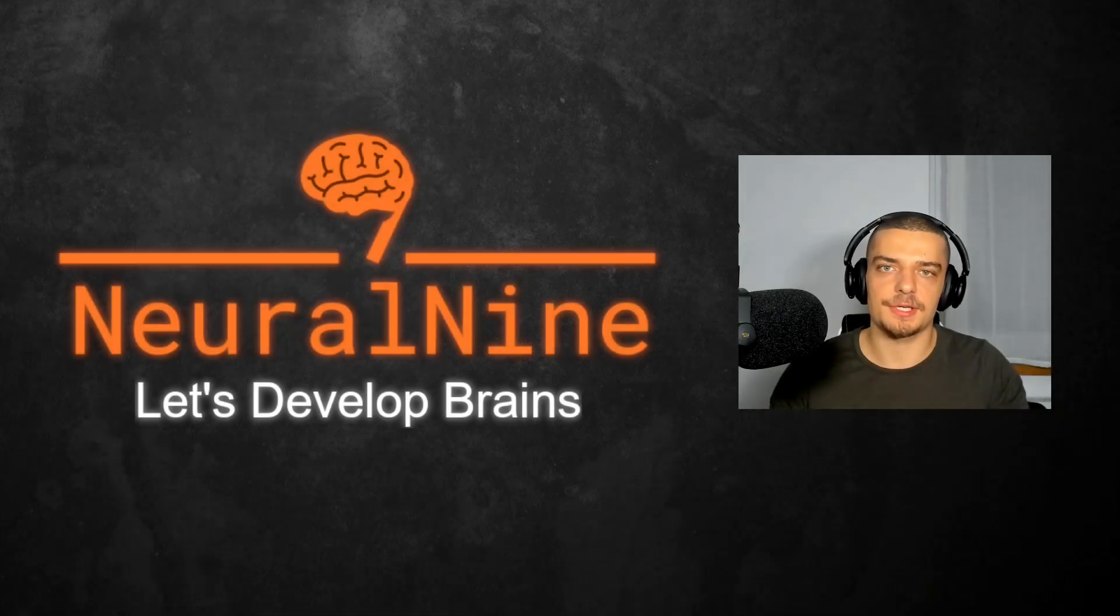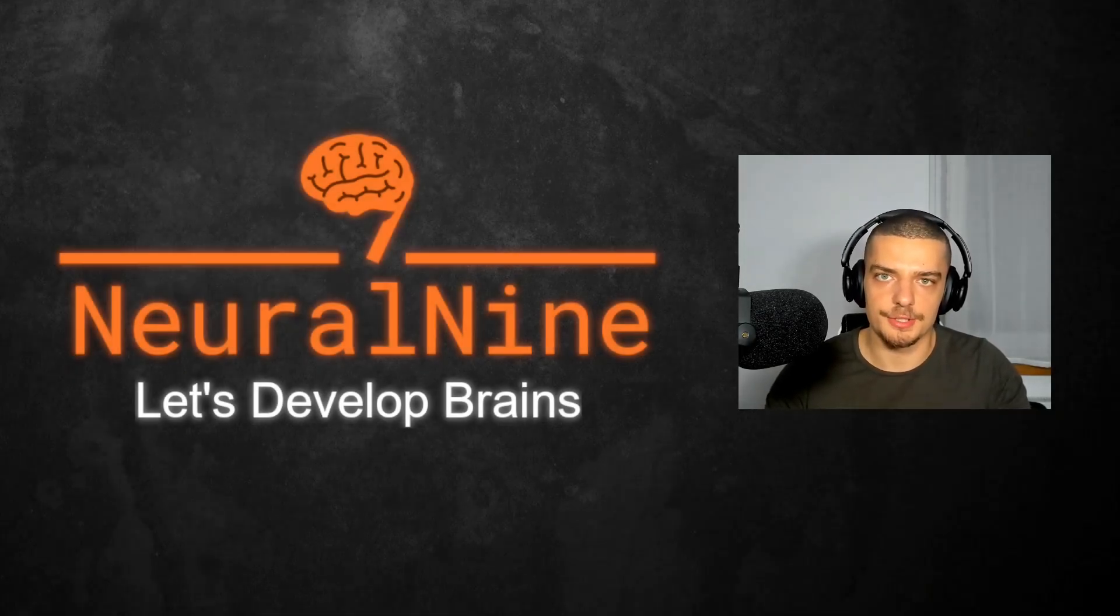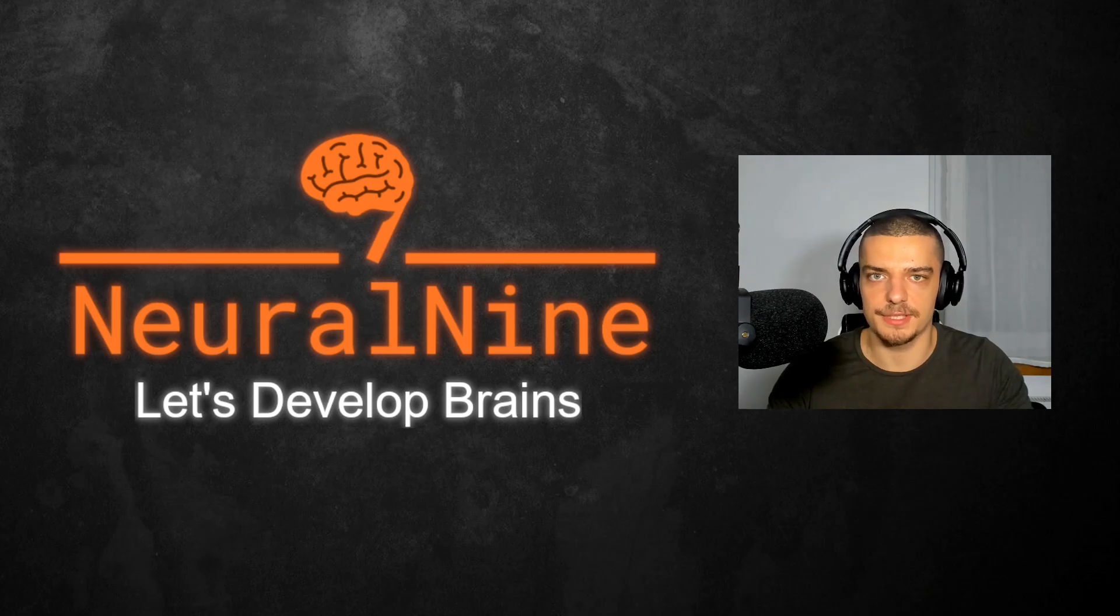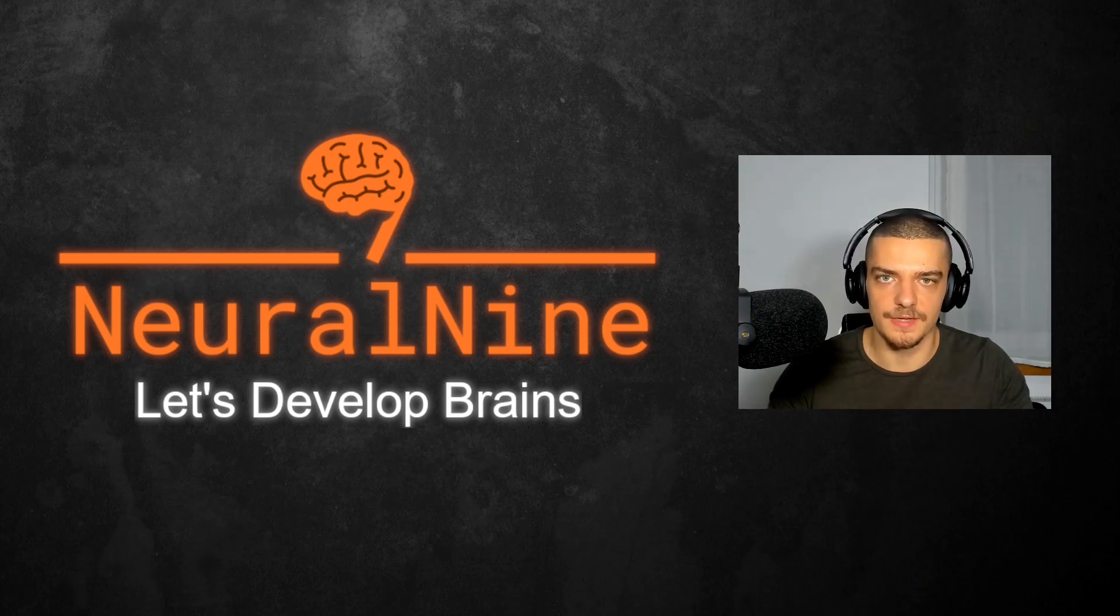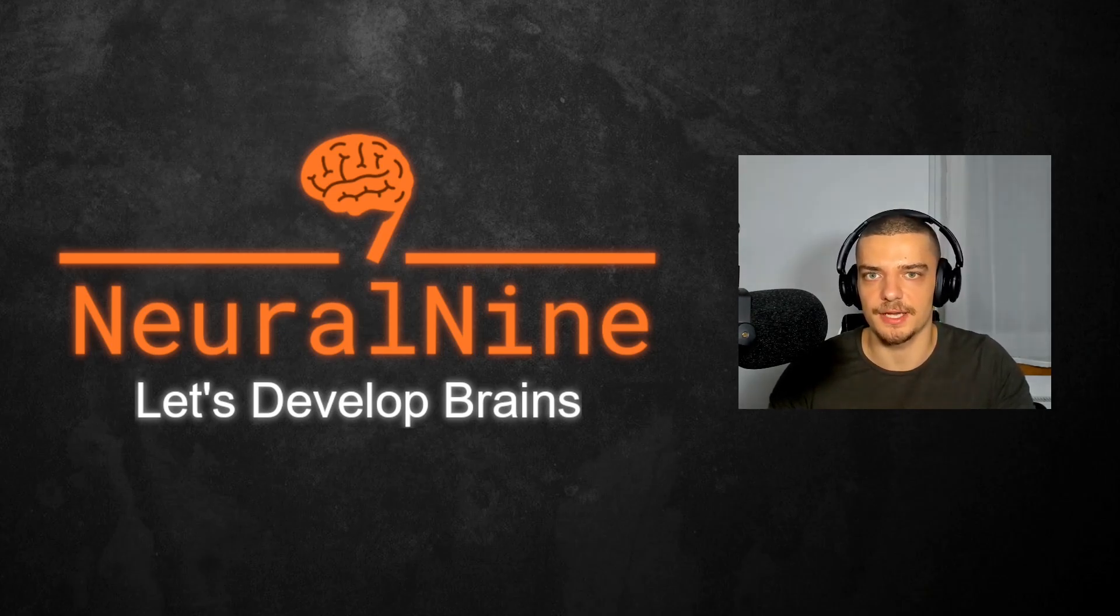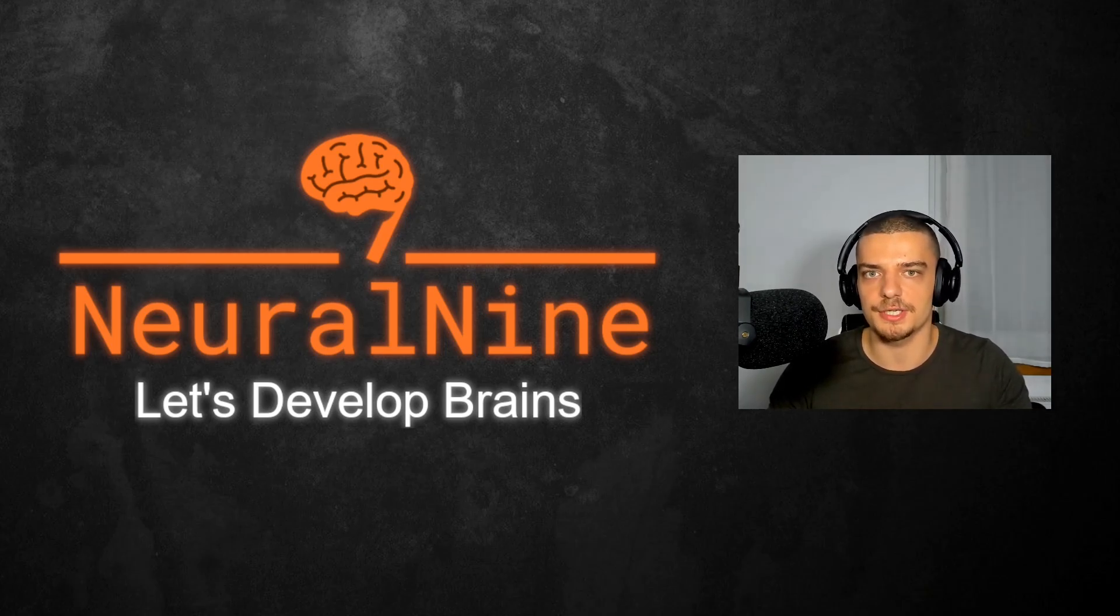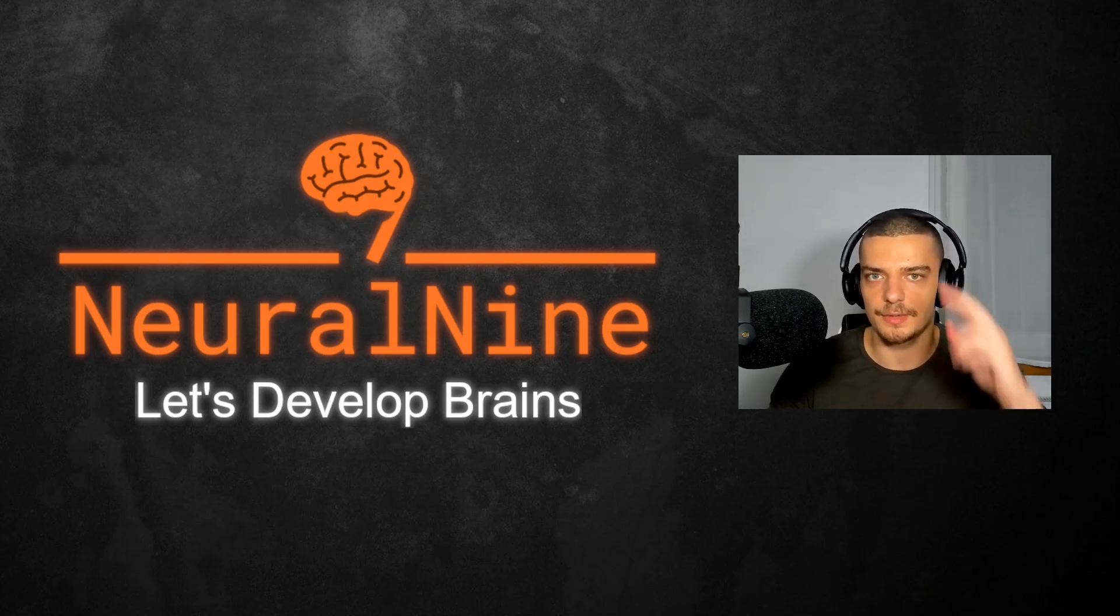So that's it for today's video. I hope you enjoyed it and hope you learned something. If so, let me know by hitting the like button and leaving a comment in the comment section down below. And of course, don't forget to subscribe to this channel and hit the notification bell to not miss a single future video for free. Other than that, thank you much for watching. See you in the next video and bye.